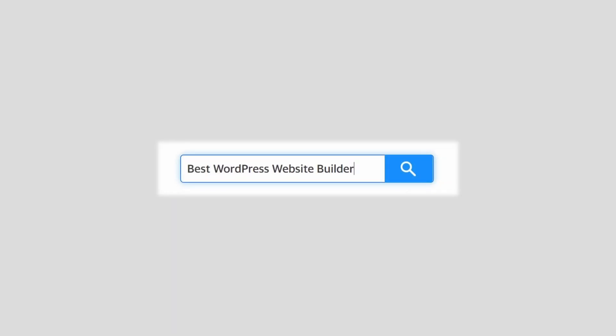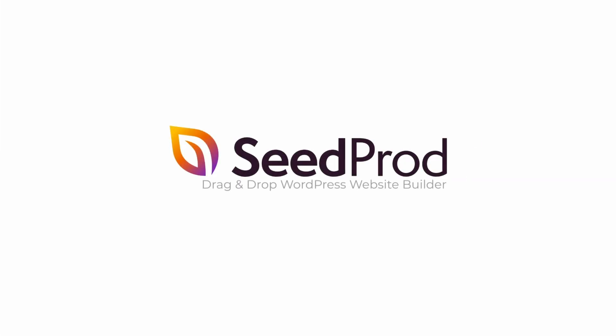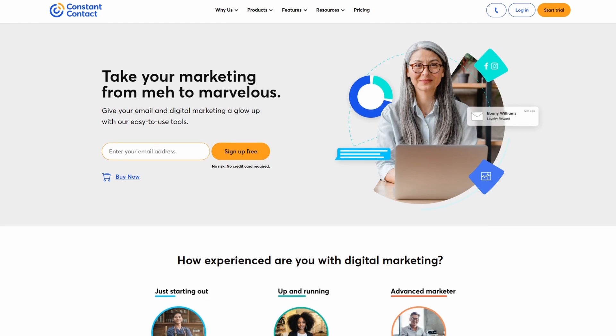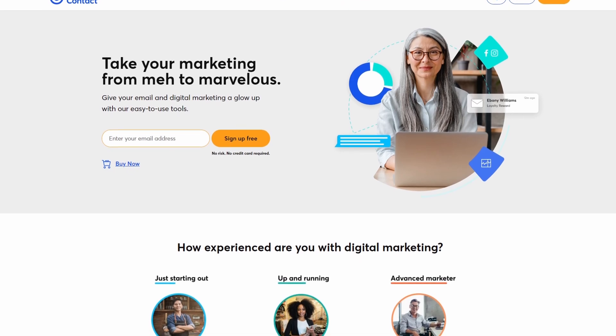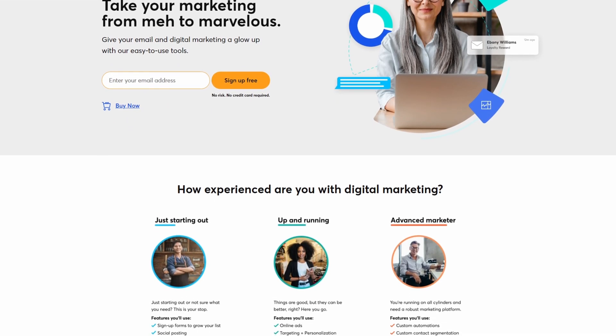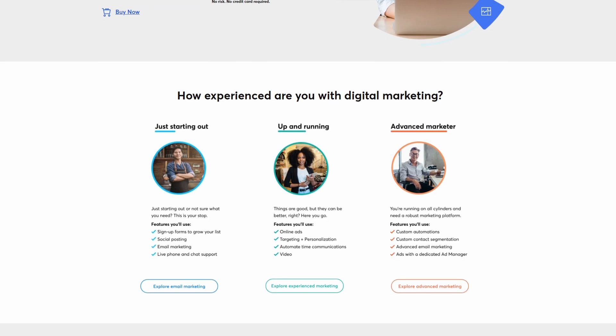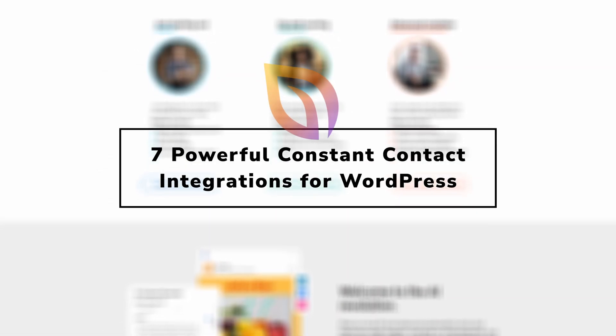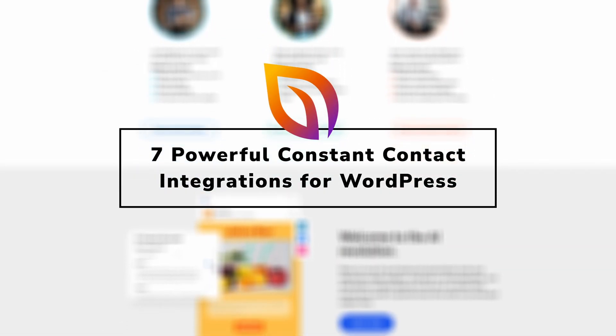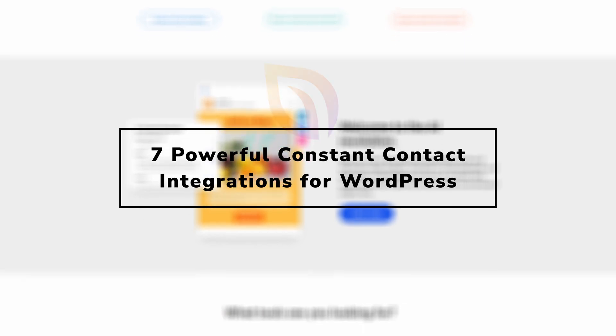Constant Contact is a solid choice for email marketing. It's a marketing automation and email marketing tool that helps manage your email list, automate your campaigns, create landing pages, and send SMS notifications. In this video, we'll review some of the most useful Constant Contact integrations for WordPress.